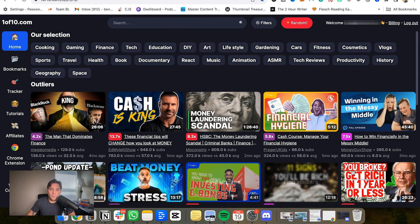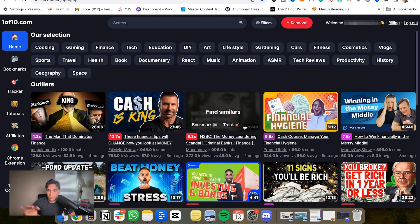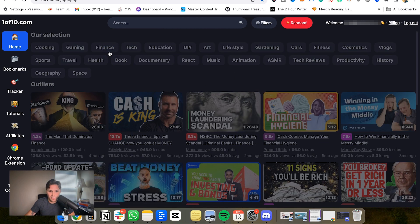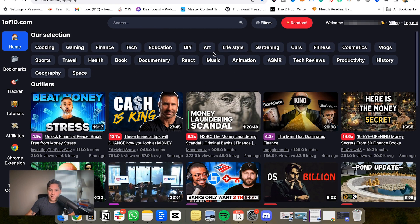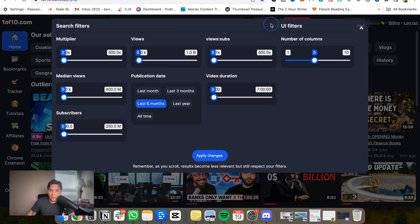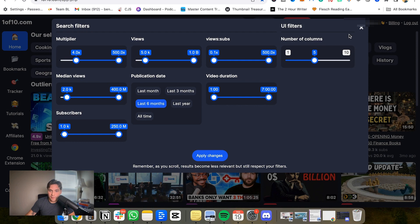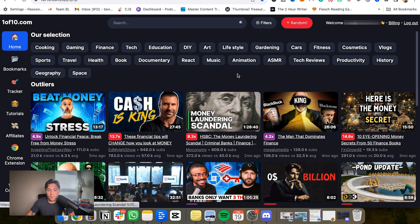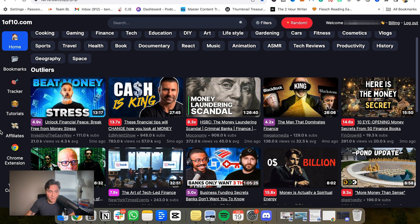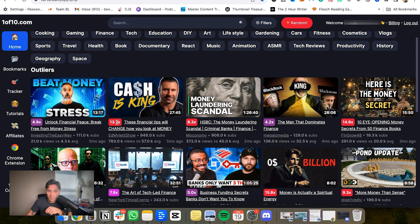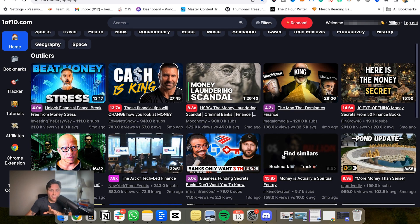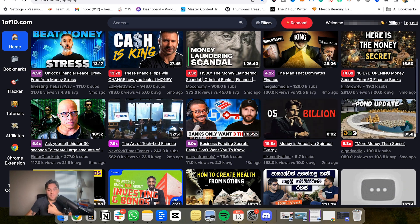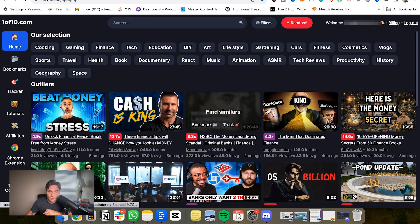And so as soon as we do that and we adjust to the filters, that then changes what we see within our outliers. So right here, we're still in the finance, but now it's being used with all the outliers. It's giving us video examples that fall within those criteria. And so you can see right here, there's some outliers that are 4.9, 13.7x. You're looking for the largest outliers possible around topics that would still make sense for you to make videos around.